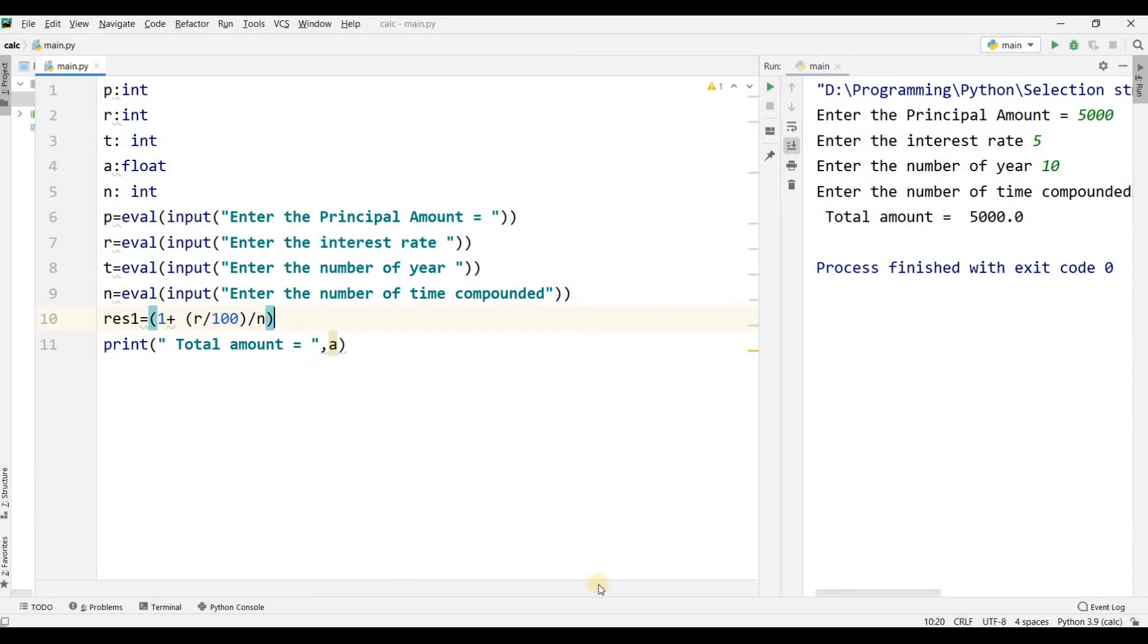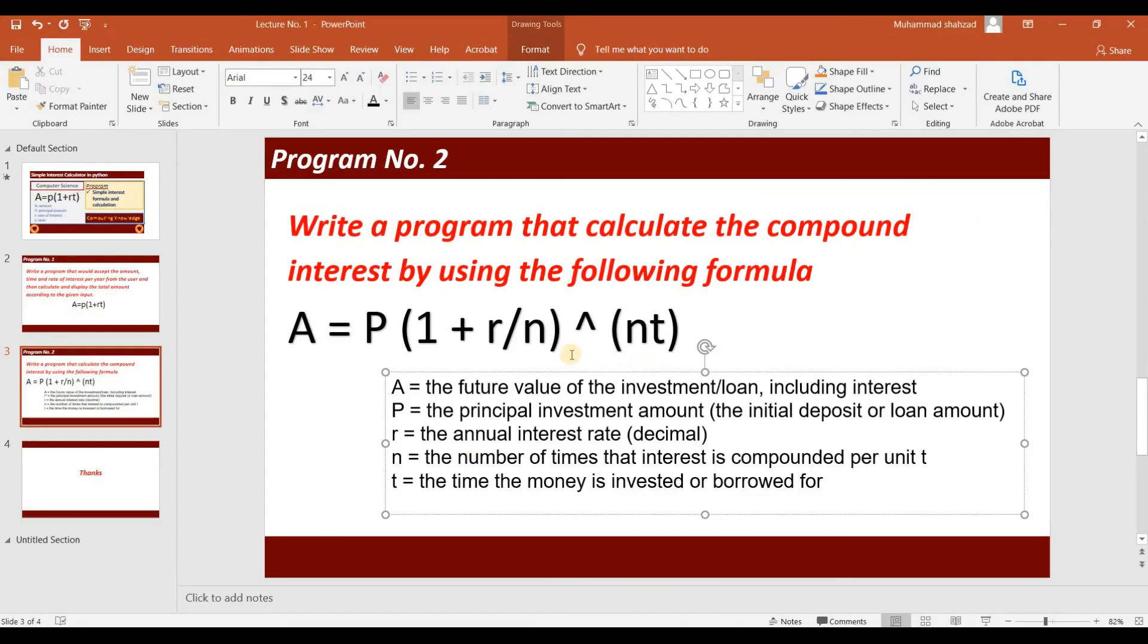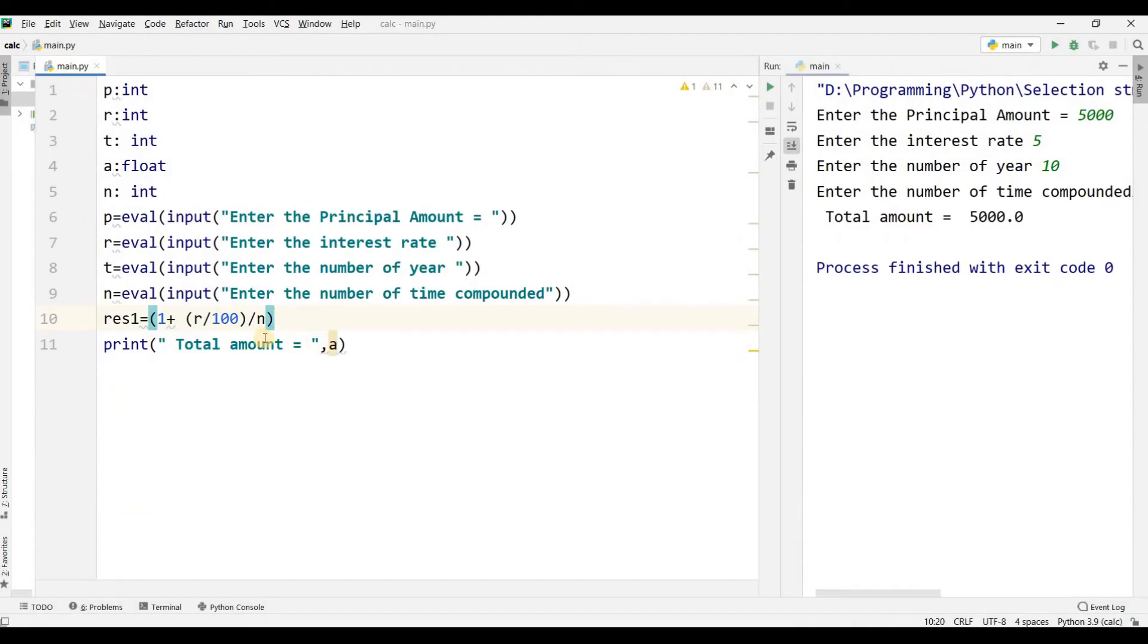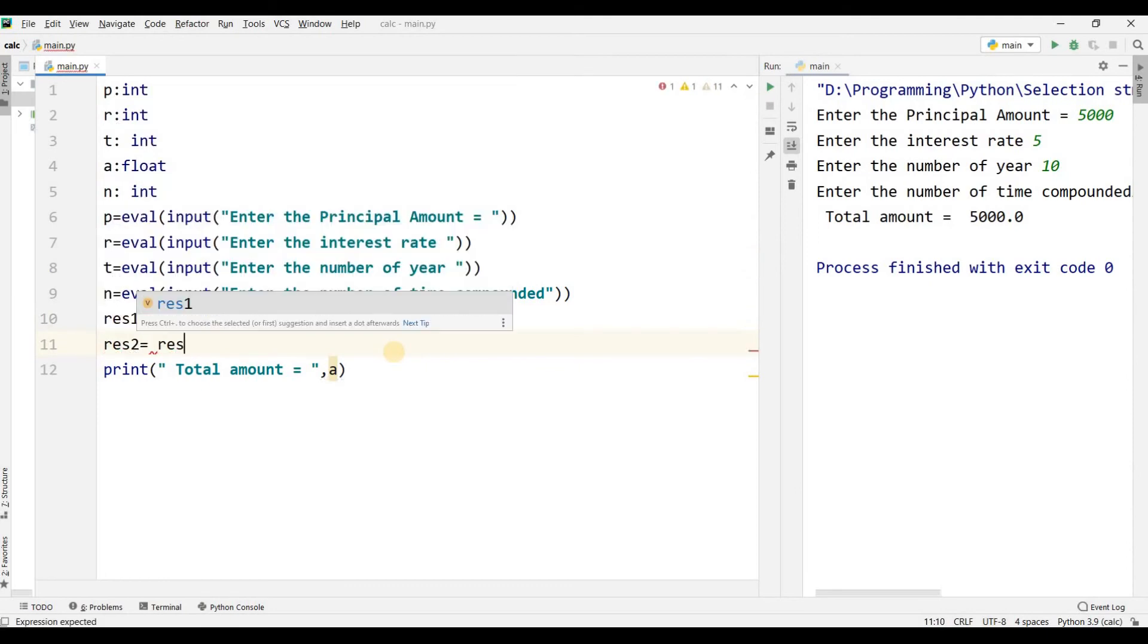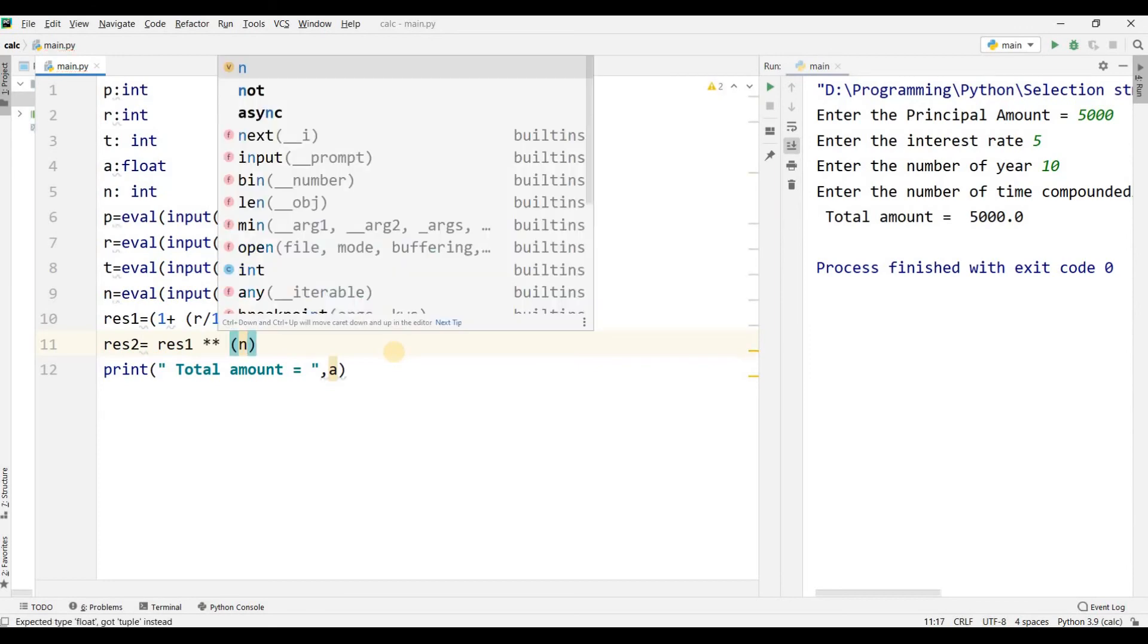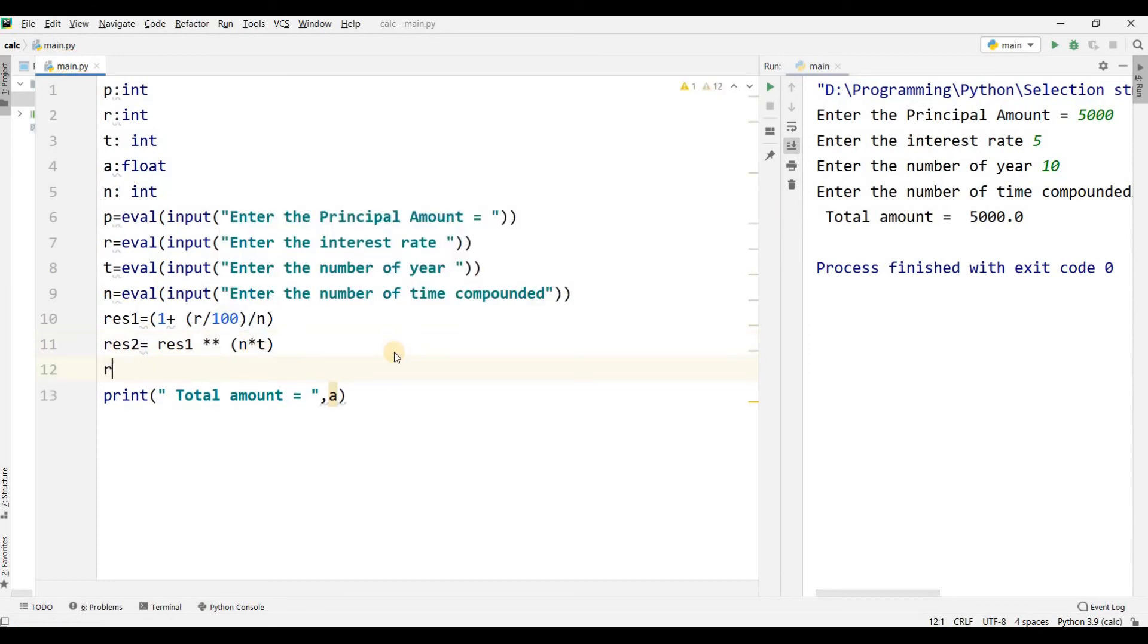Then result2 equals result1 to the power of N times T.